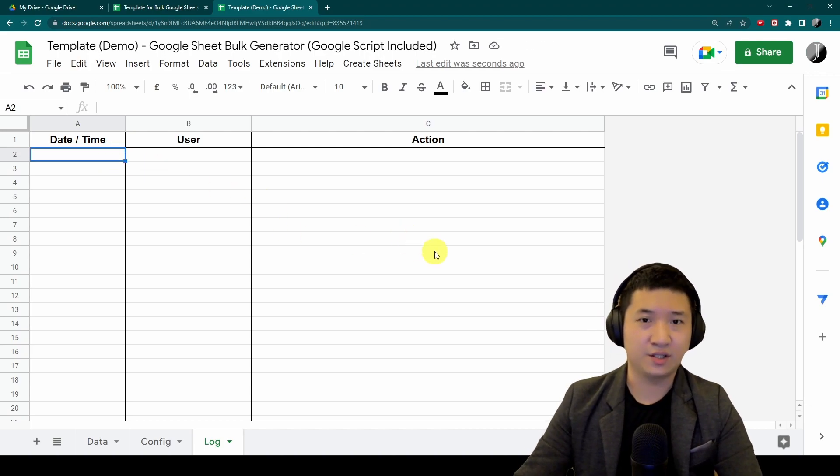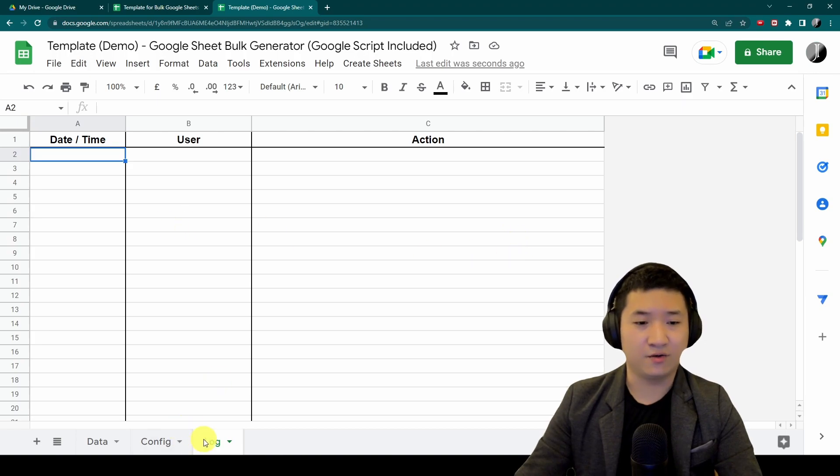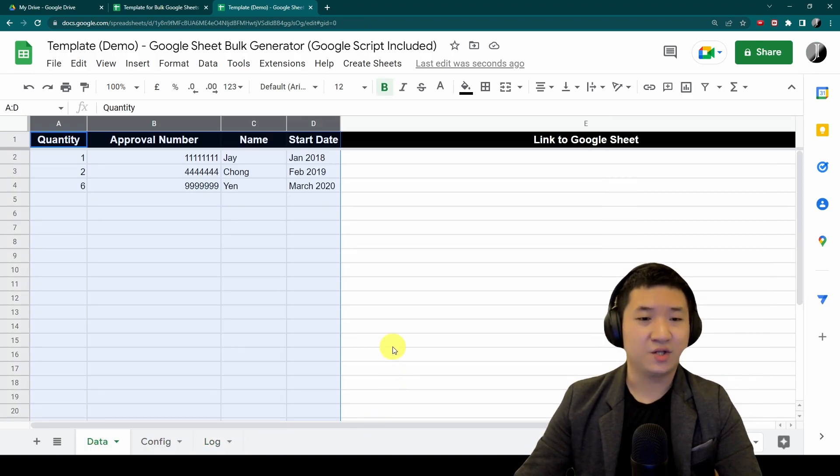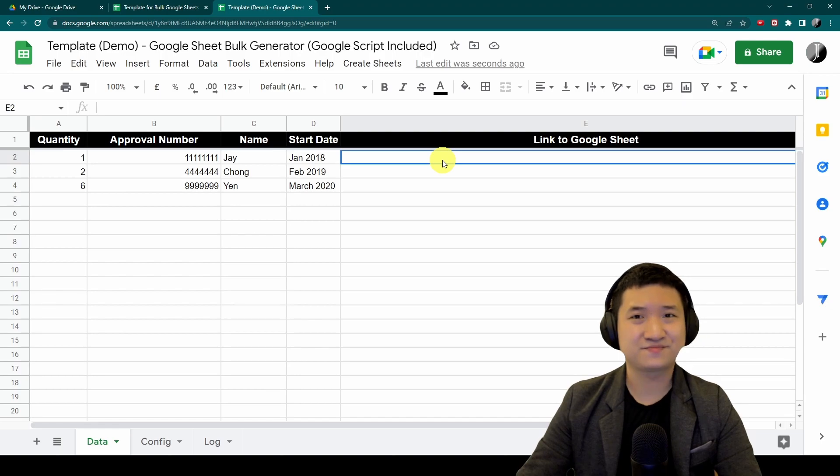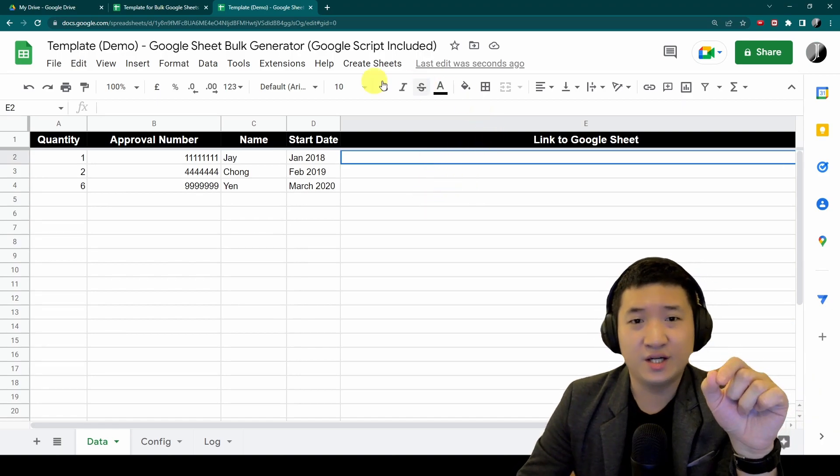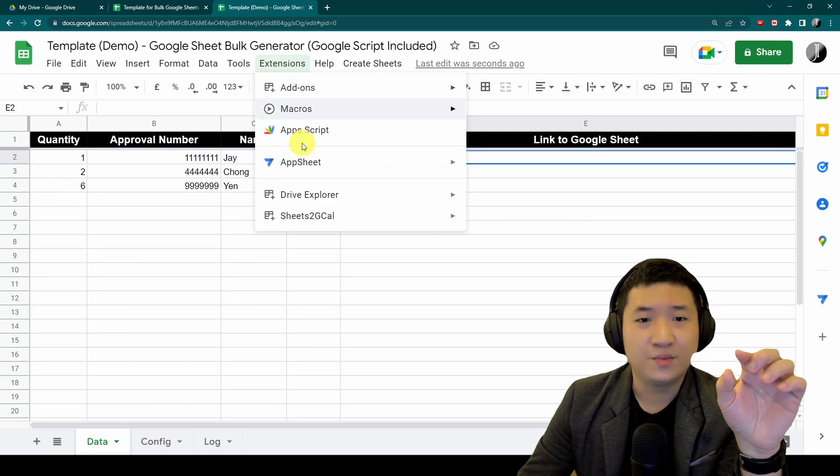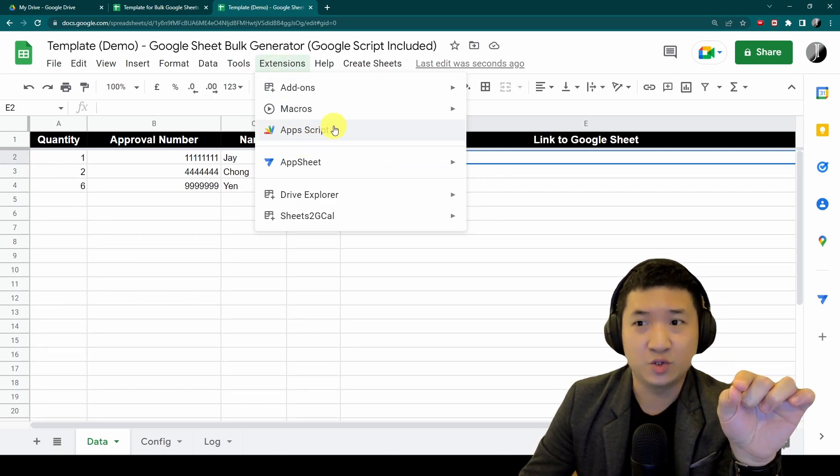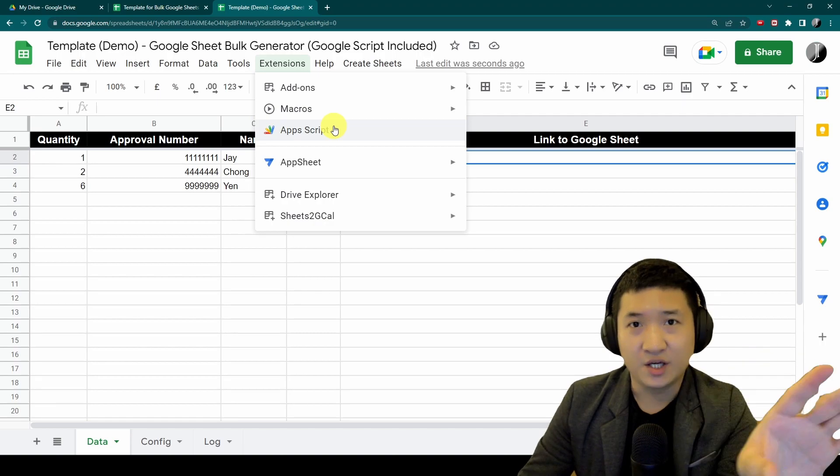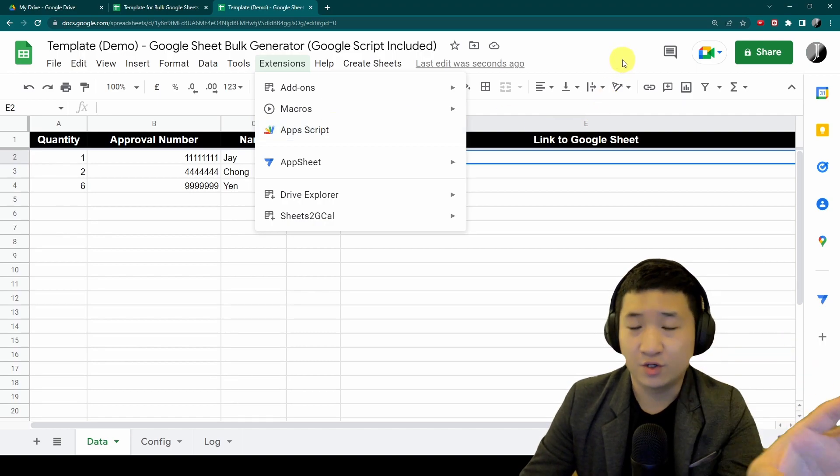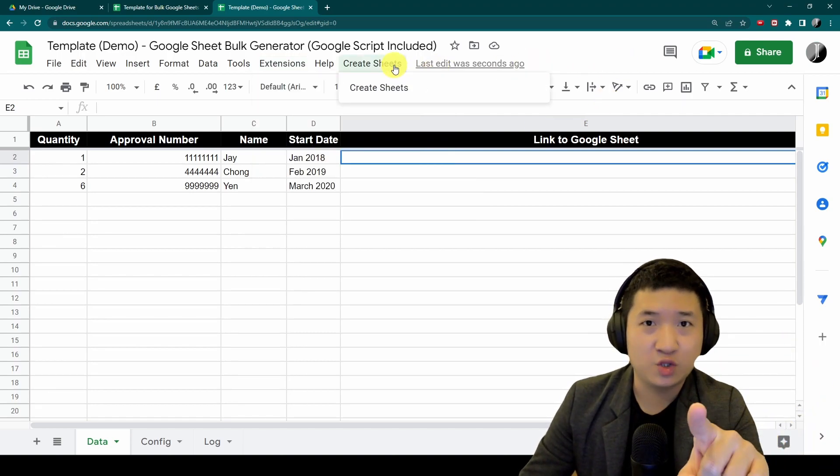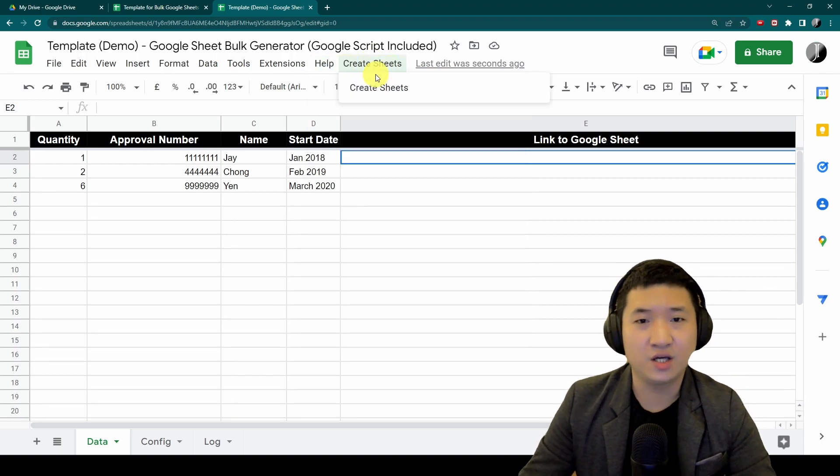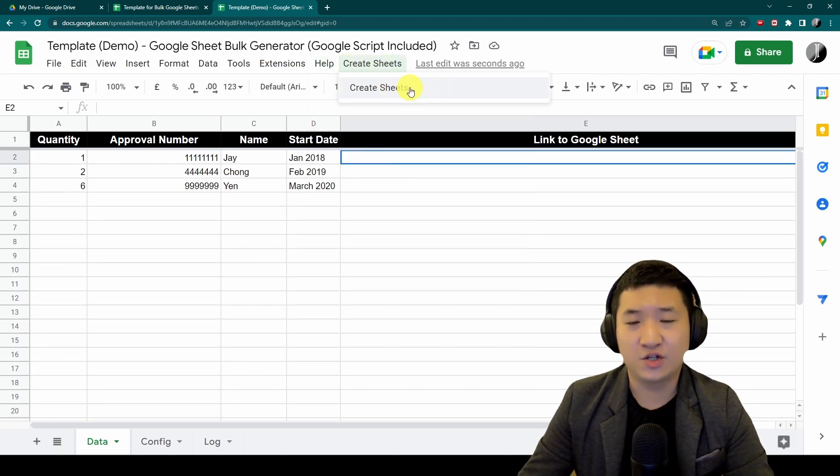When it's done, the last one is for you to check whether the generator is success or any problem. It is just a log file, you can ignore it. Once you copy this, you shall have this. There's an app script here already in the drive file. You don't need to modify anything. You shall see an extra menu after Help here.